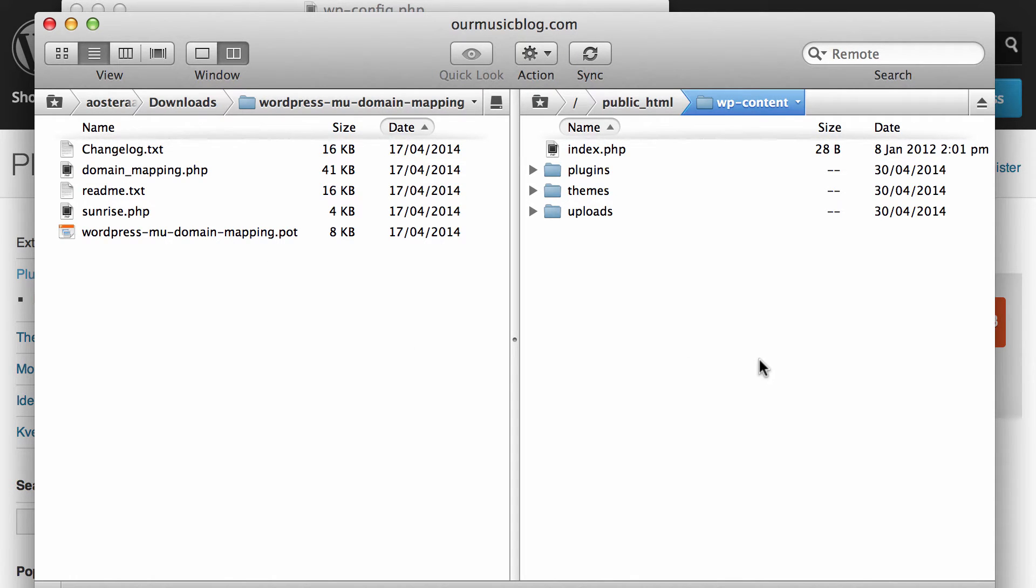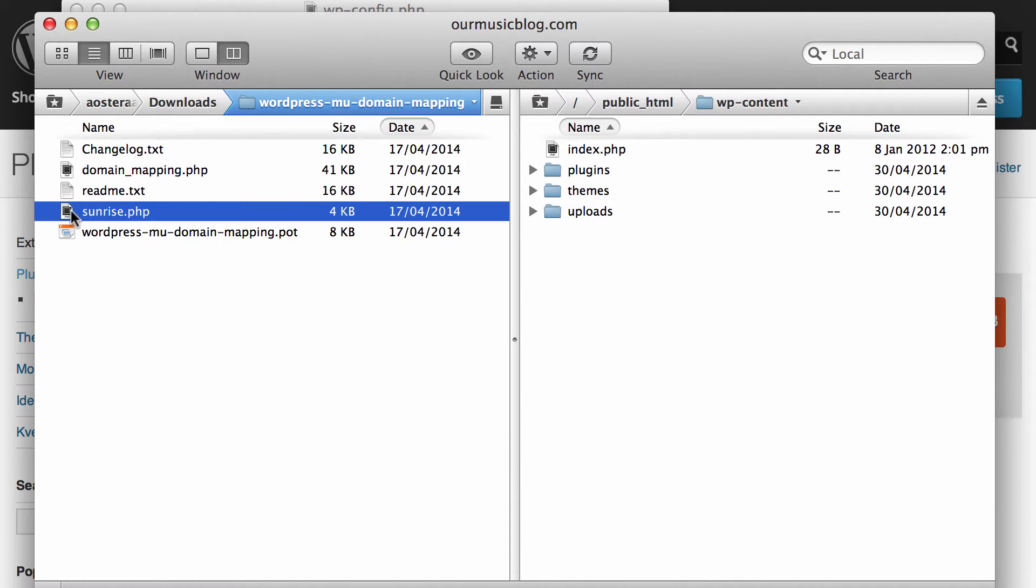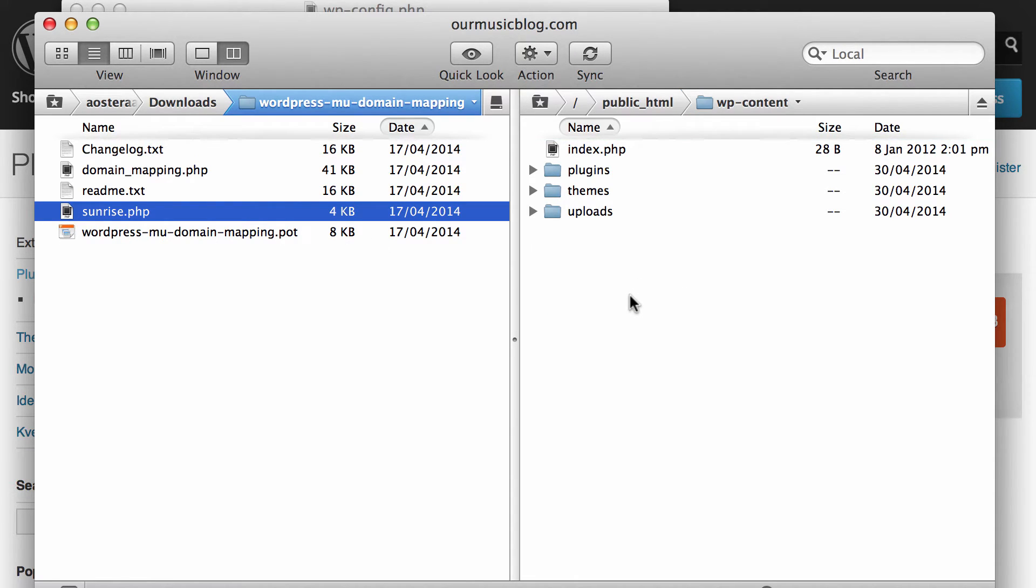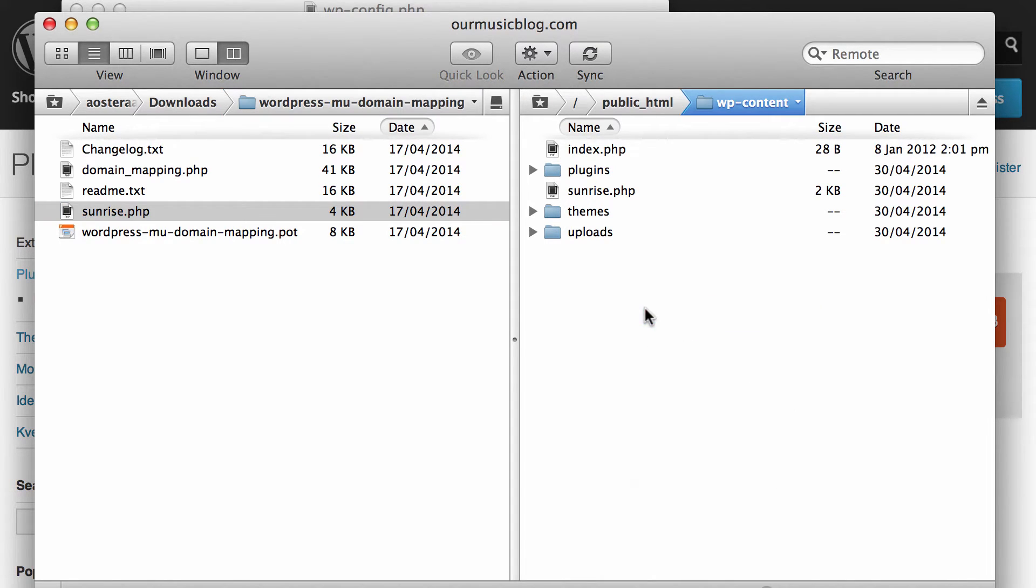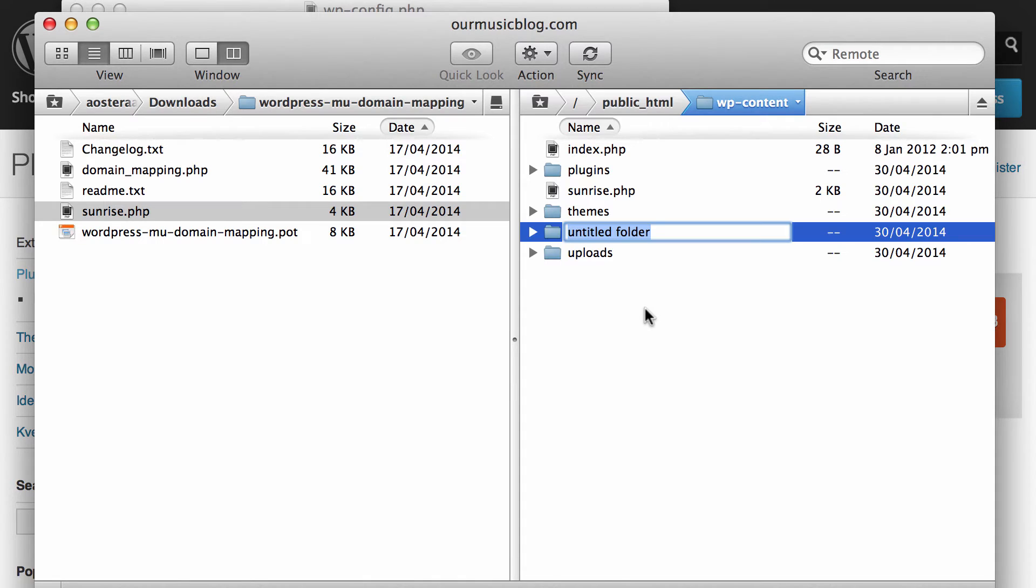Here you can see on my screen I've got my FTP client open and on the left hand side I've got the WP content folder. So what I need to do first is grab sunrise.php and I'll place that just directly into the WP content folder. That's been done.